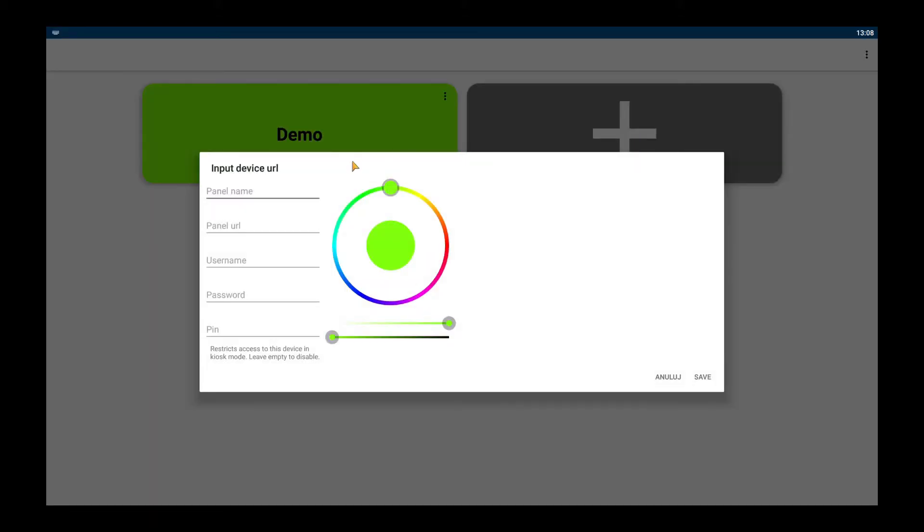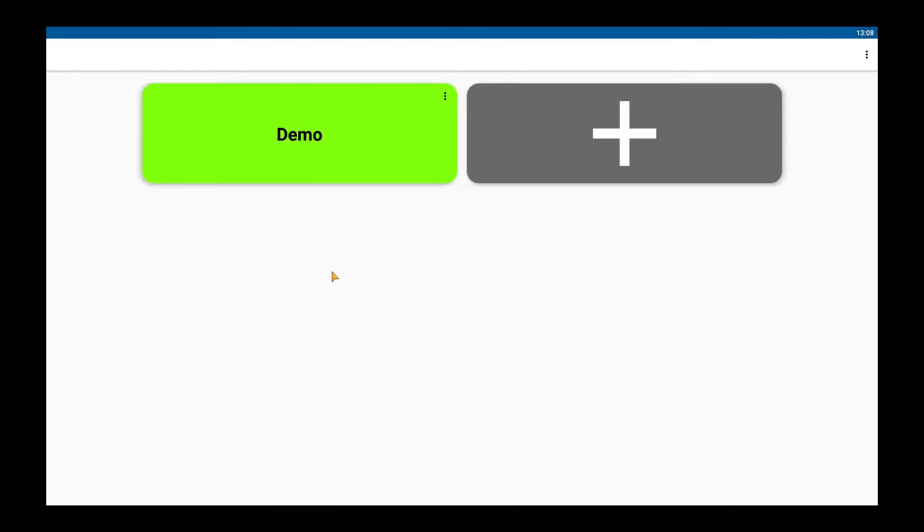There is one new thing in the pop-up from third version of the app. You can add a pin to a connection but keep in mind that it will work only when the kiosk mode is turned on.